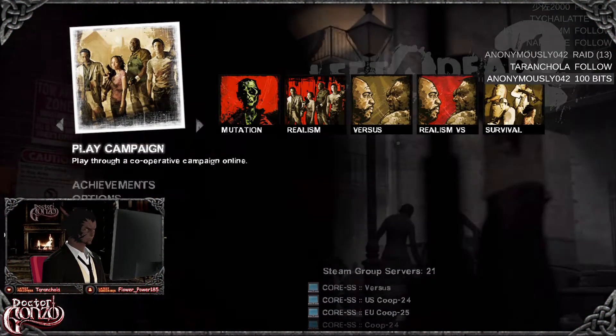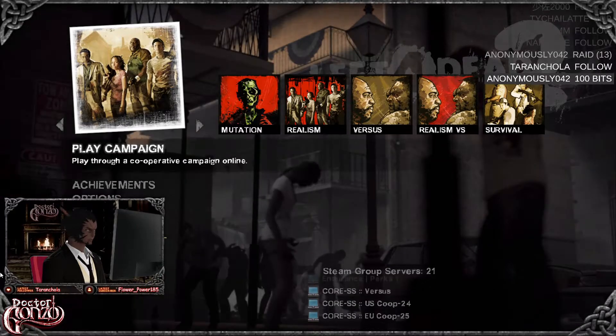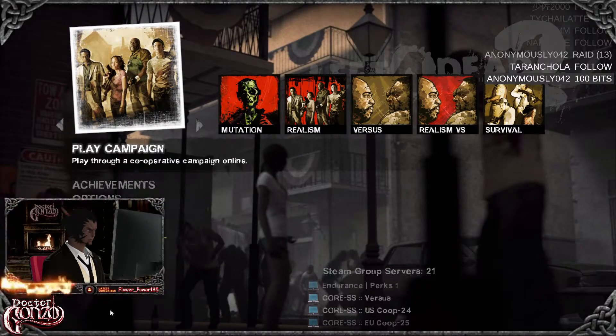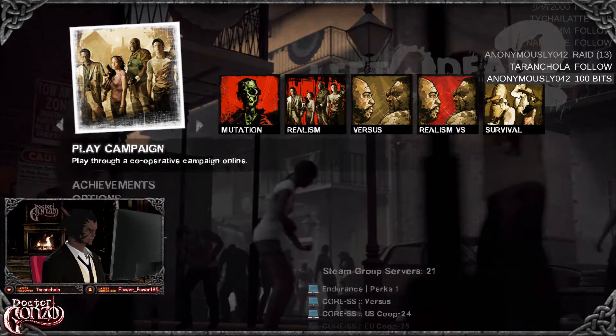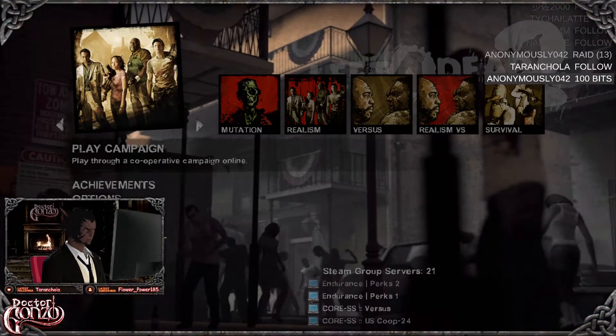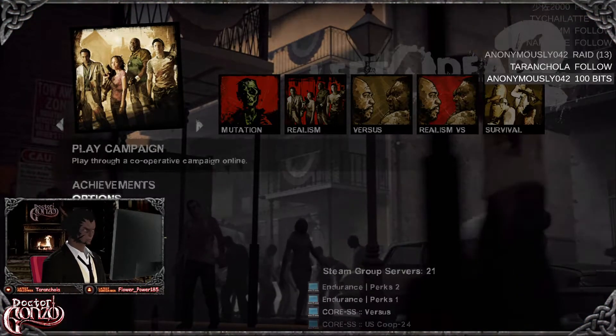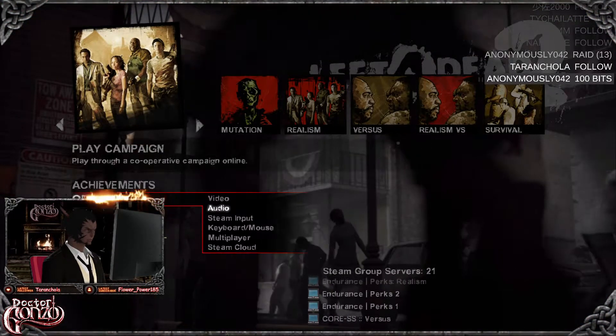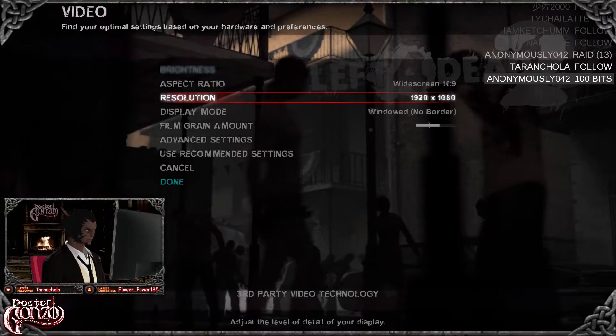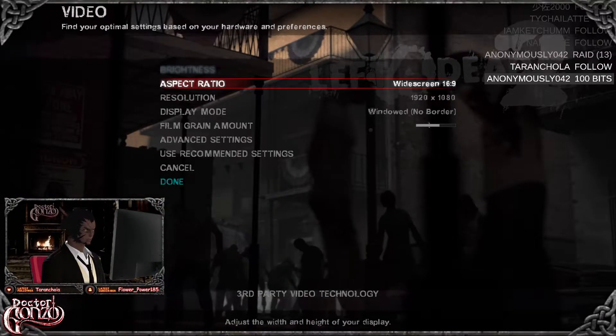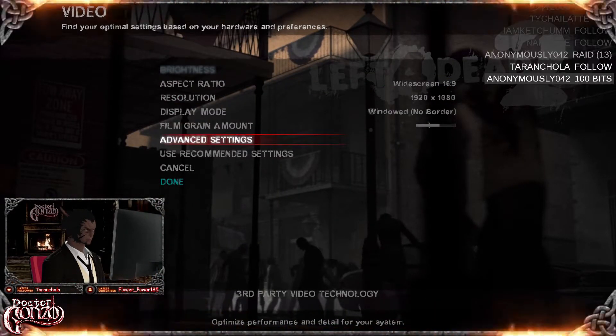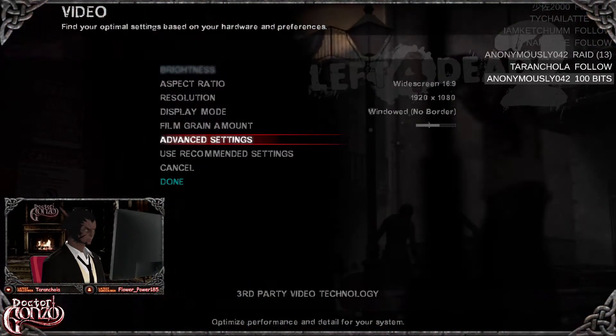Now once you are in the game, you want to - I gotta use my keyboard here, for some reason my mouse doesn't work - but you want to go to options, go to video, make sure all this is proper. It should all be set already.